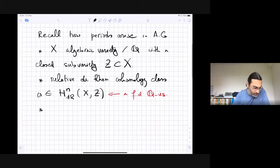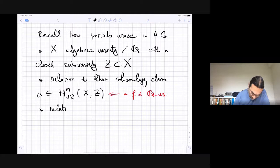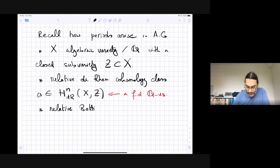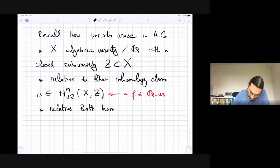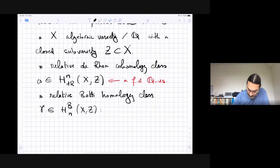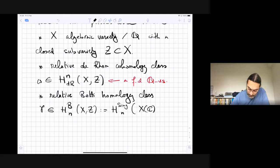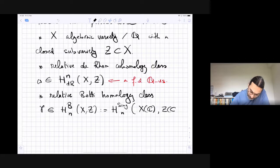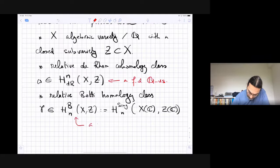The third ingredient is a similar object in a different cohomology theory — a relative Betti homology class. I'll call it gamma, and it lives in H_n^Betti of the pair. This is also a finite-dimensional Q-vector space, defined as the singular homology of the C-valued points — that is, the associated manifold or complex space to X.